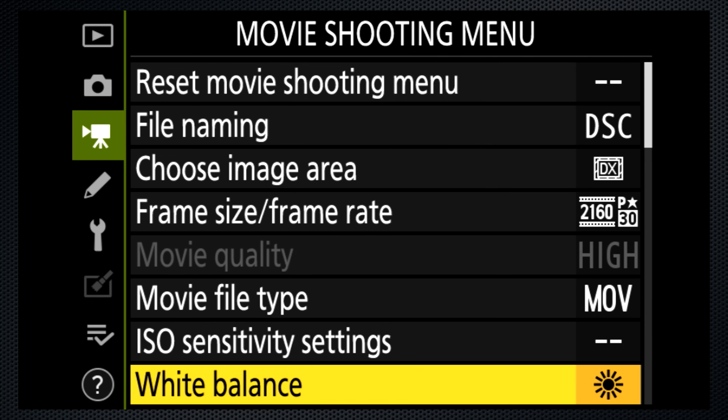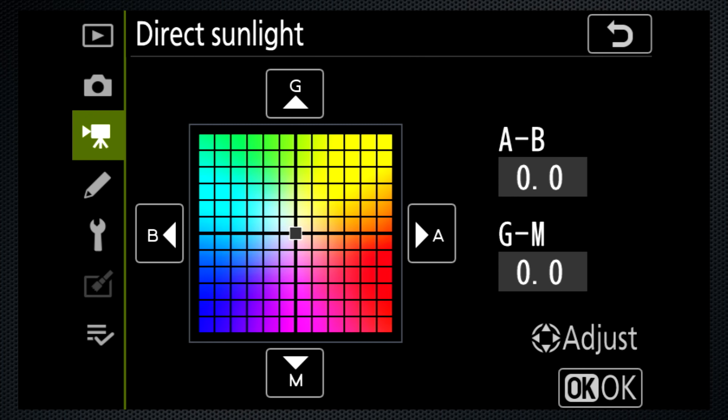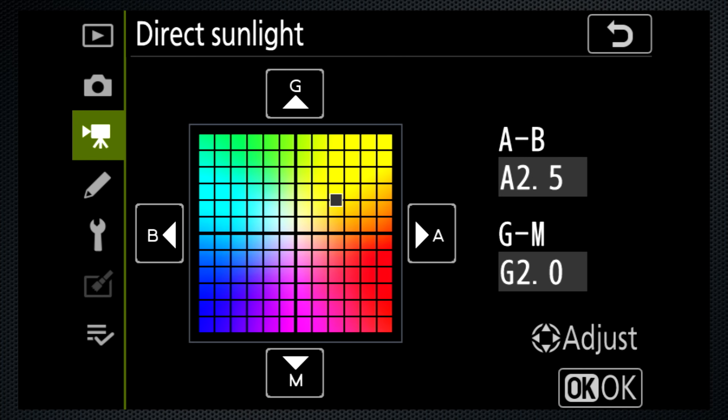Incidentally, using the menu, the white balance can be shifted using the blue-amber or green-magenta axis. Too bad this screen isn't interactive.